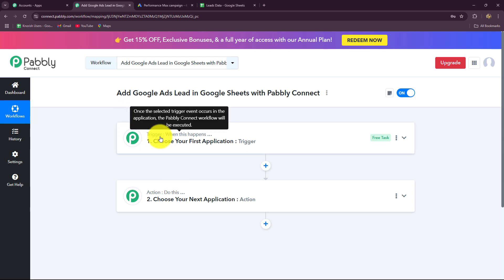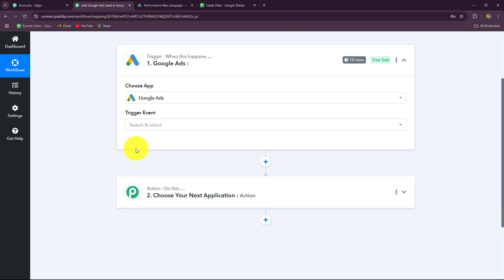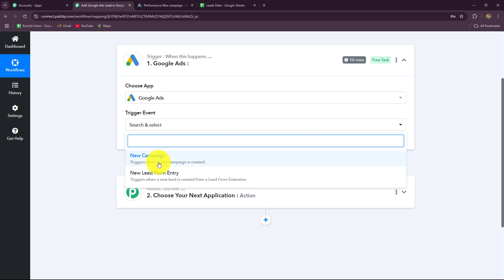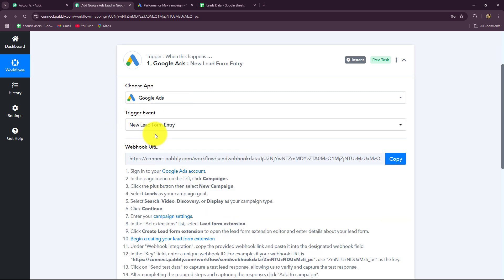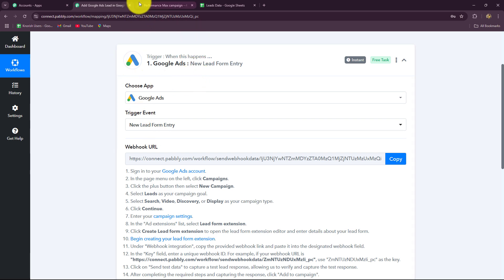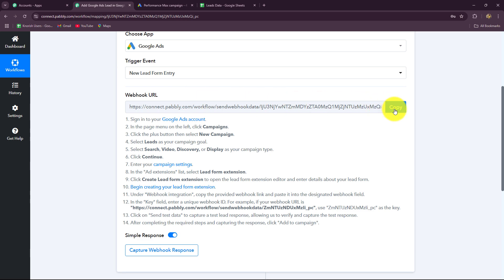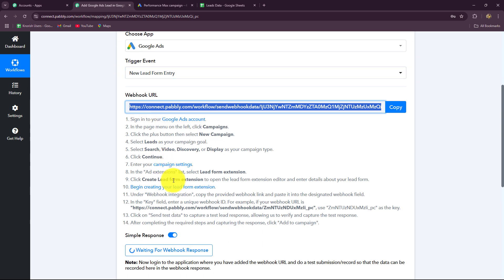To start, we go to the trigger step and select Google Ads as our trigger application — the application with which we want to start our workflow. Then we select the trigger event: New Lead Form Entry. This means that whenever a new form is submitted in Google Ads, the response will be captured. To build the connection between Google Ads and Pably Connect we use the webhook URL provided, which we will insert inside our Google Ads account by following the given instructions.